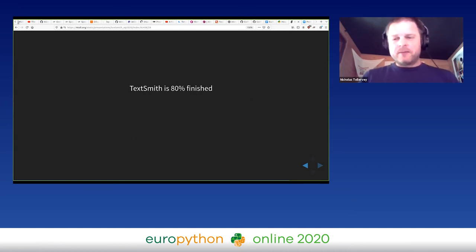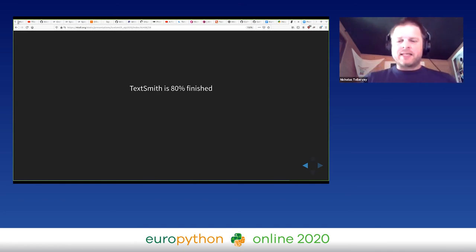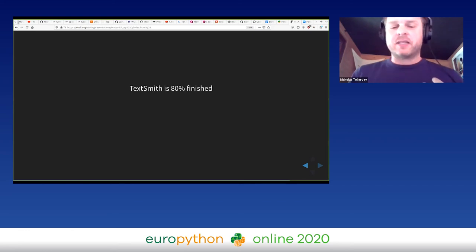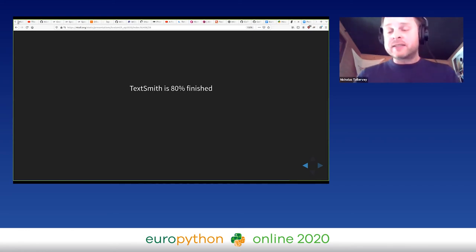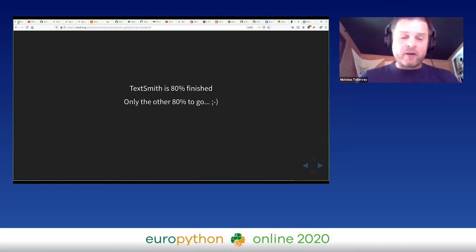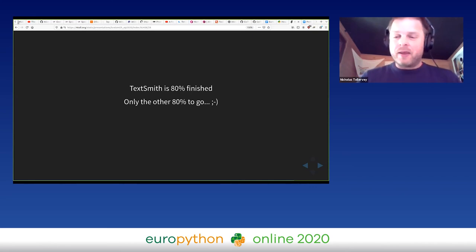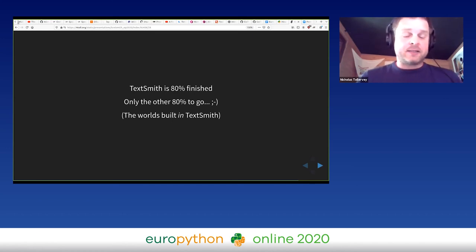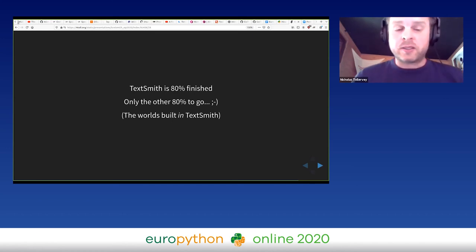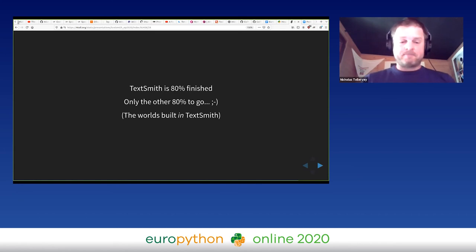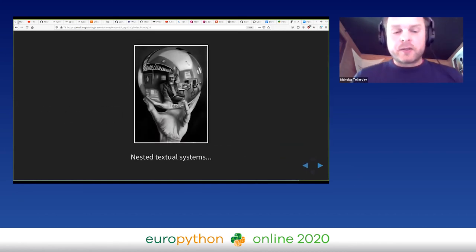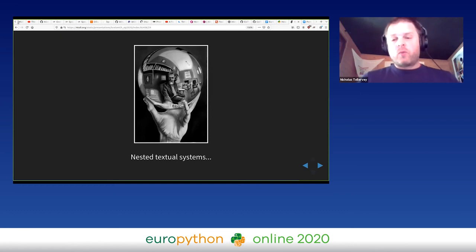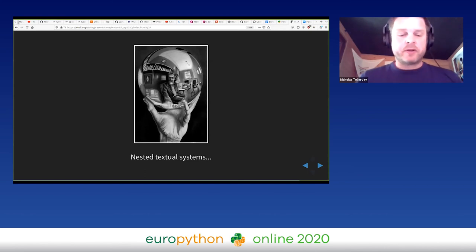What's the current status of TextSmith? Well, TextSmith is I estimate 80% finished. I'm having fun and speculating about how people could creatively connect with each other through code that promotes a space for playful or serious interactions. But as they say, I've only got the other 80% to go. Now that's doubly so in this case because that other 80% is going to be the worlds that are built within TextSmith.